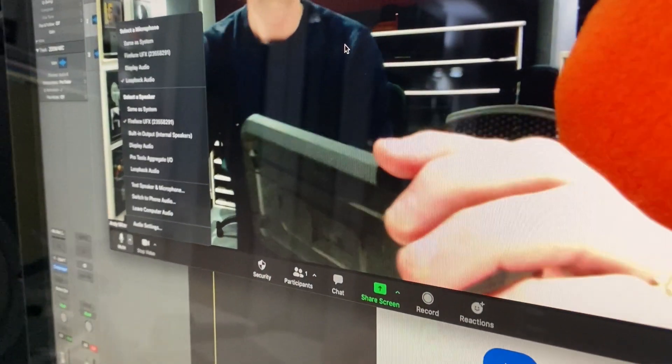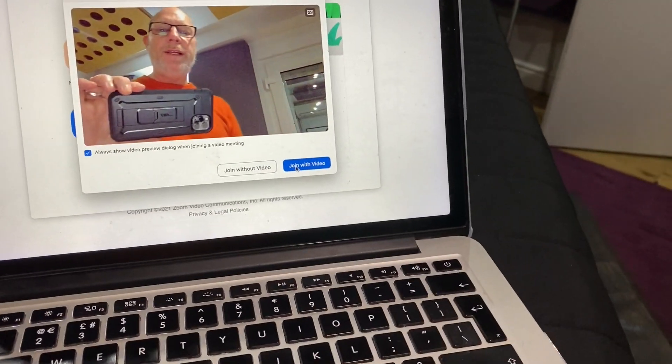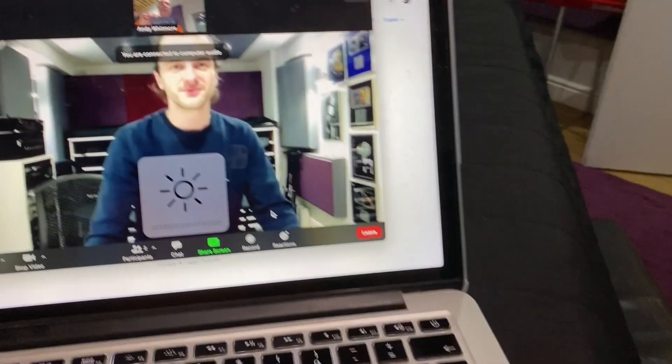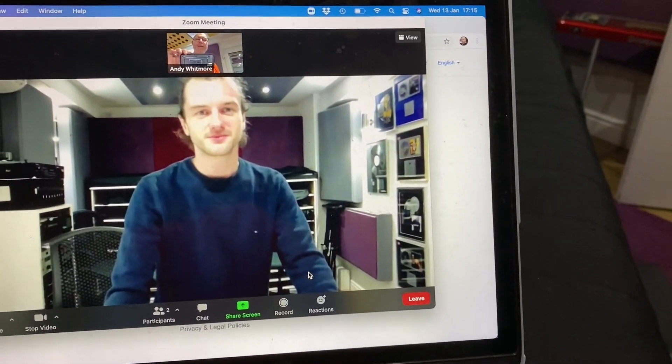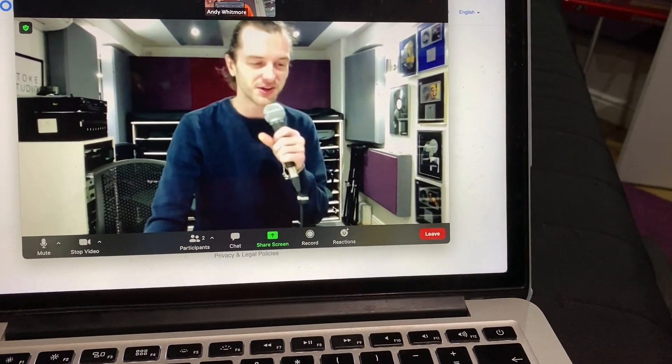In our case it's Fireface UFX. I've joined the Zoom call. Hello. Right, yes I can hear you fine. And I can hear you.